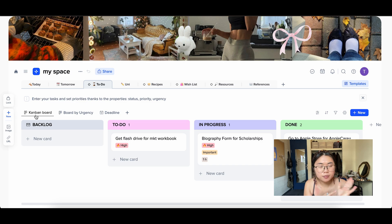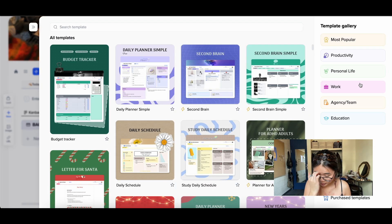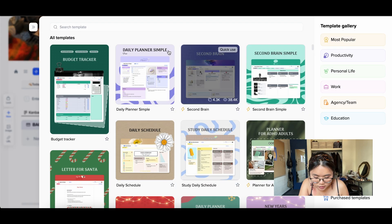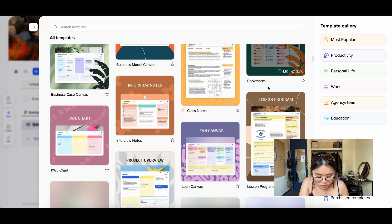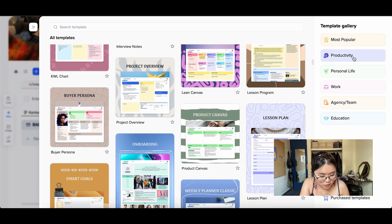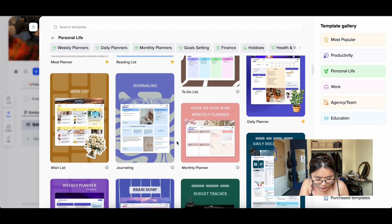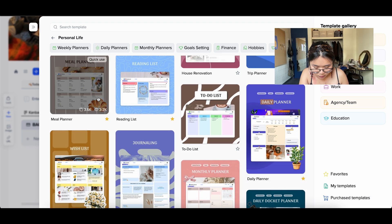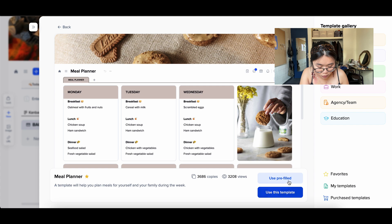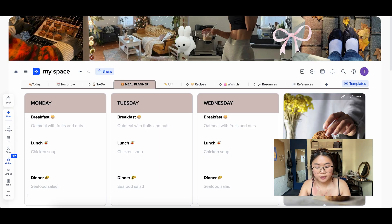Let me show you the templates. Hit the Templates button and all these different templates come up — budget planner, daily planner, simple daily schedule, 2025 goals. You can filter by category: productivity, personal life, work, agency/team, education. Under personal life there's a meal planner, reading list, and more. I'll click Meal Planner, choose Use This Template (not pre-filled), and add it to the existing project. It instantly adds a new Meal Planner tab to my project.